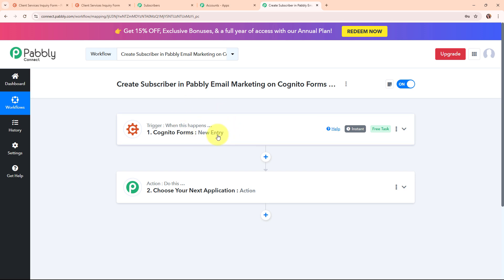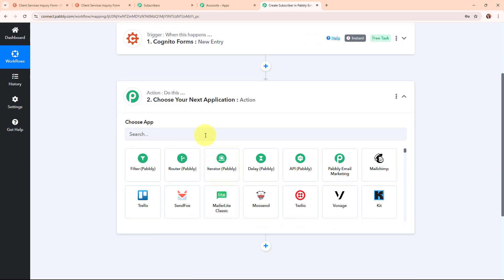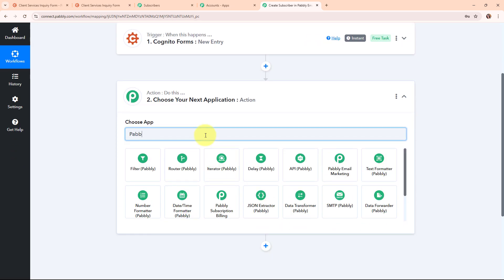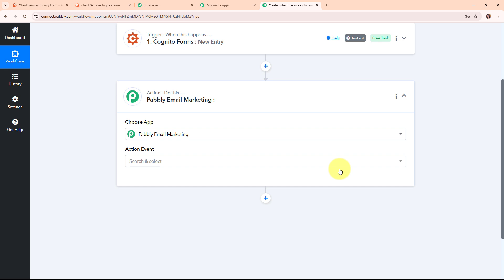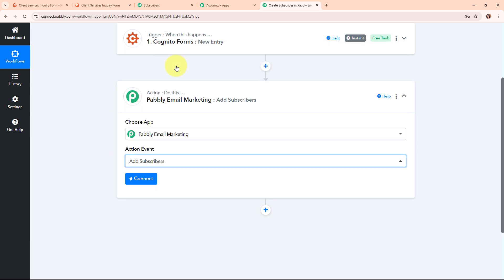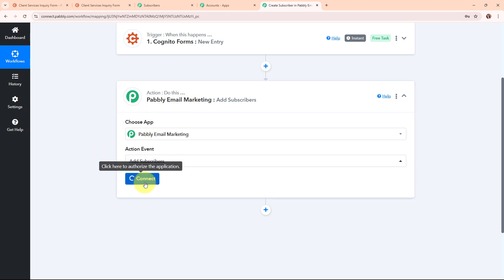Once we receive a new entry through Cognitive Forms, I want to add the person as a subscriber in my Pabbly Email Marketing tool. I need to connect Pabbly Email Marketing with Pabbly Connect in the action step. I am selecting Pabbly Email Marketing as my action application. Pabbly Email Marketing is a tool that helps businesses send bulk emails to their subscribers easily, known for offering affordable plans with no limits on the number of emails you can send. I am selecting the action event as add subscriber.